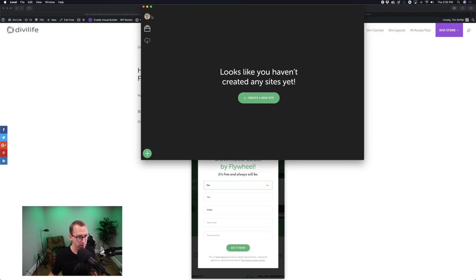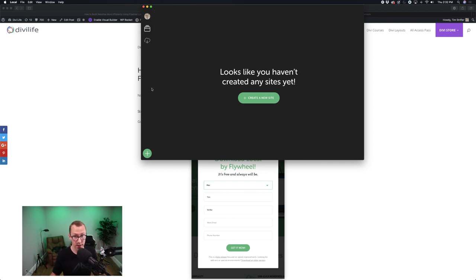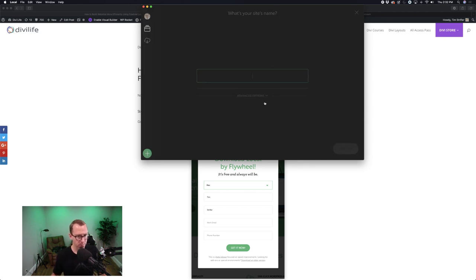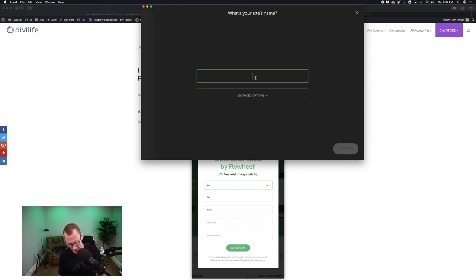I have a Flywheel account, so I'm logged into my Flywheel hosting account. Flywheel hosting is super awesome — highly recommend it. They own Local by Flywheel, so of course they have it integrated. You should see something like this, and now I'm going to show you what it looks like to create a new website. I'll just click this button here and give it a site name.